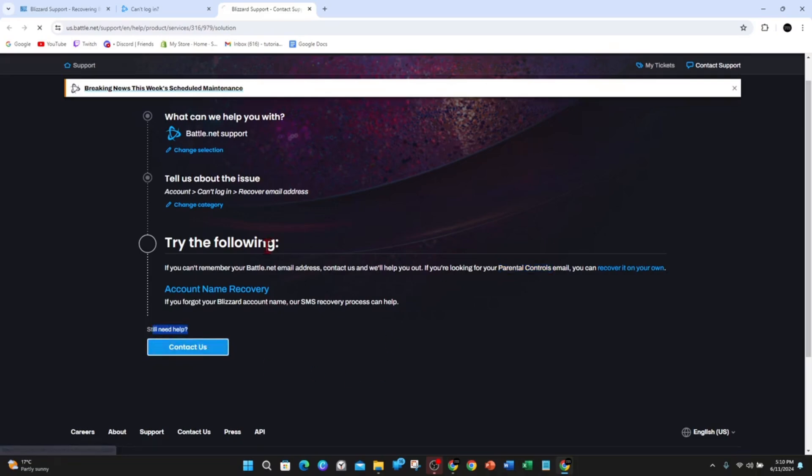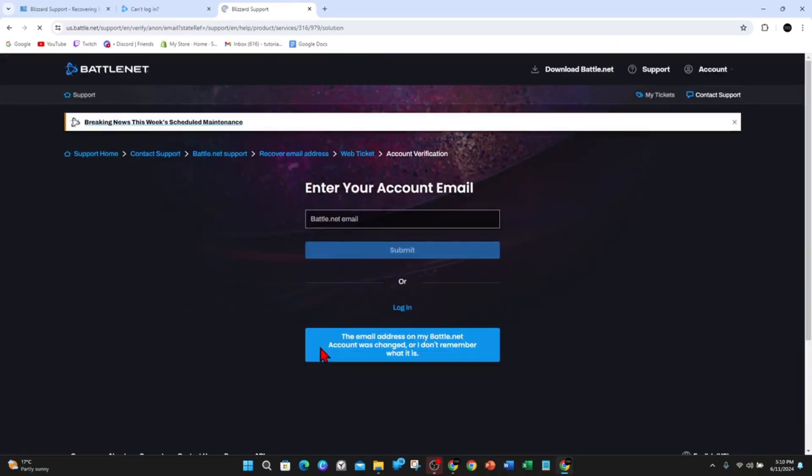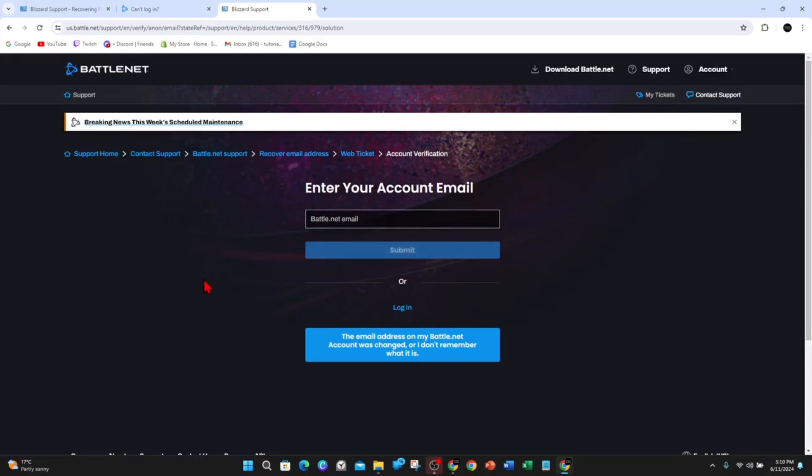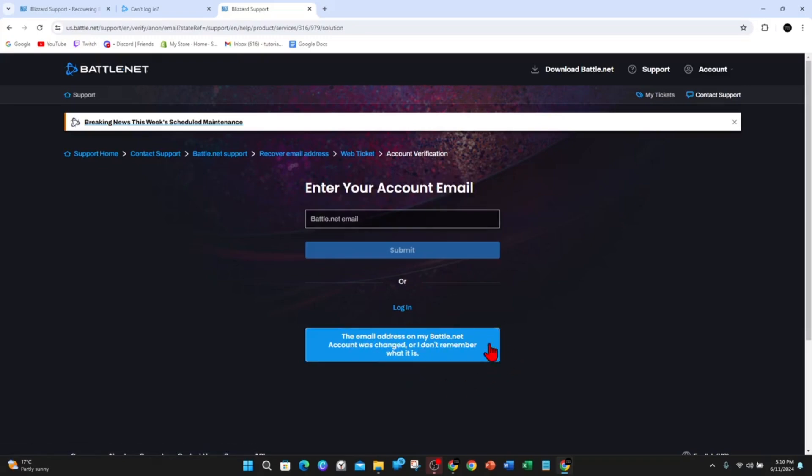Enter your account email that was associated to the account that you've lost. Or if the email address on your Battle.net account was changed or you don't know or remember what it is, click on that option.